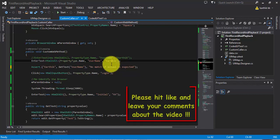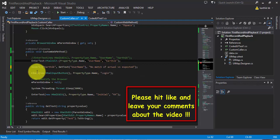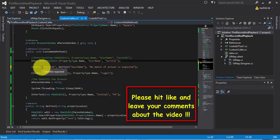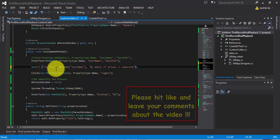So these are the different kinds of assertions which are available with Coded UI testing. You can make use of this in Coded UI testing. Actually this is available in NUnit, I am sorry for that. Thank you very much for watching this video and have a great day.